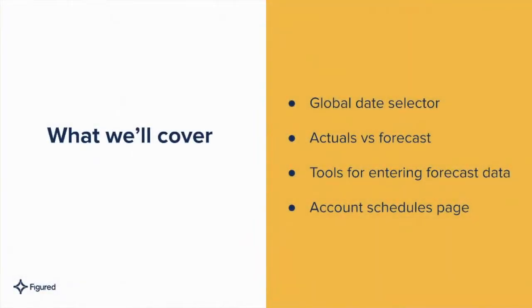Hi everyone, my name's Matt and I work on the customer success team here at Figured. Today we're going to look at the planning grid. We'll be covering the global date selector, actuals versus forecast, tools for entering forecast data, and the account schedules page.